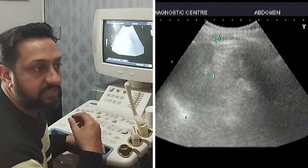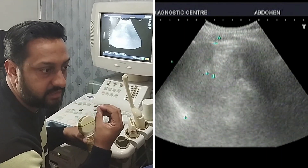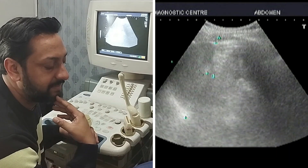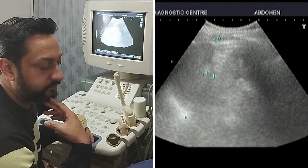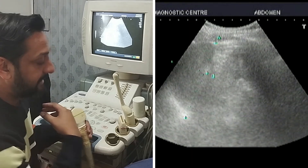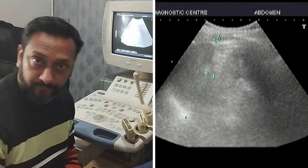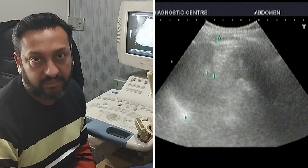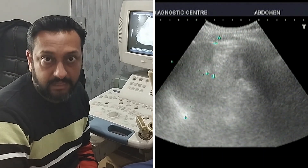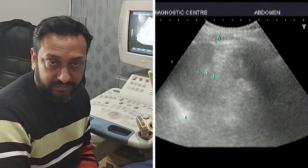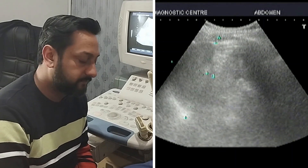The normal length of the spleen should be less than 13 cm in an adult at its maximum dimension. The other thing we should be measuring is the splenic index. To measure the splenic index, I will multiply the length of the spleen by the width of the spleen, and the value I get is the splenic index. The splenic index should be less than 45 cm² in a normal individual.